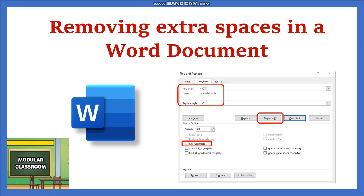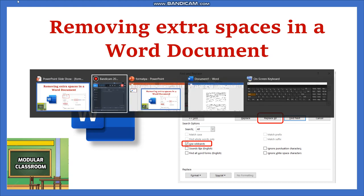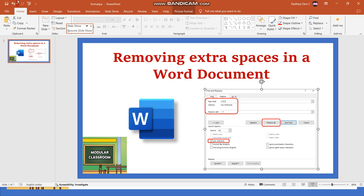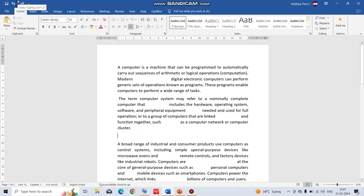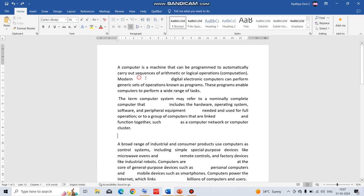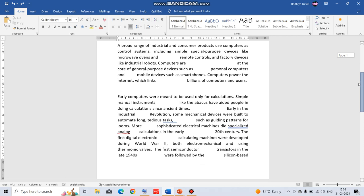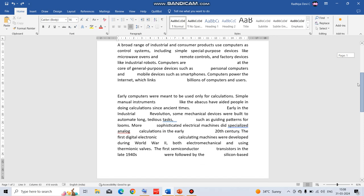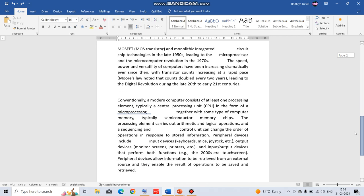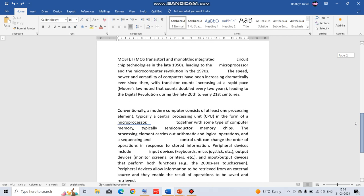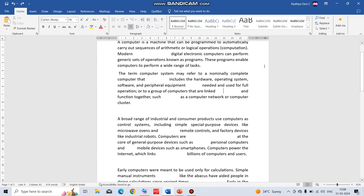For that, just open the document which has been added with extra spaces. See, this is the document I have opened which includes many extra spaces. This is the problem. See here one extra space, here an extra space, here, likewise. If a document contains more than 100 pages, it is a very difficult and tedious task to check and remove manually these extra spaces.